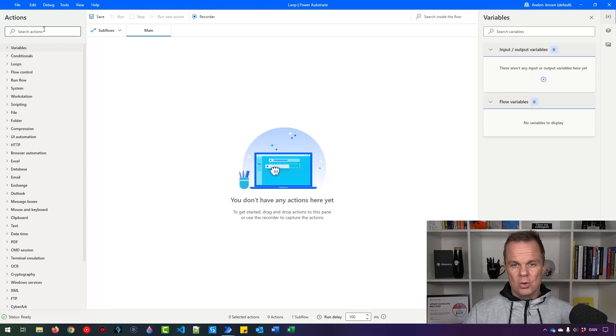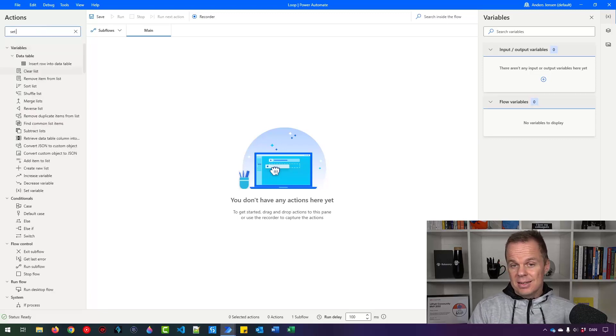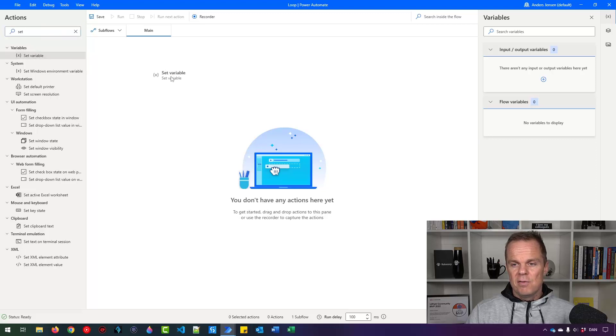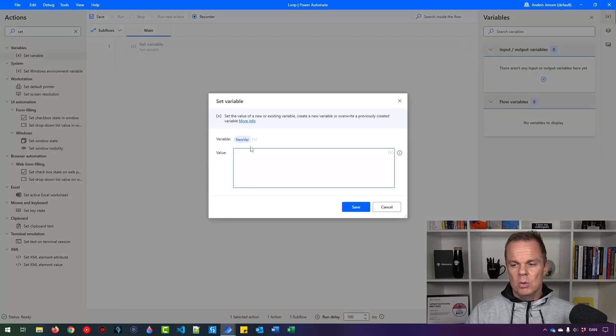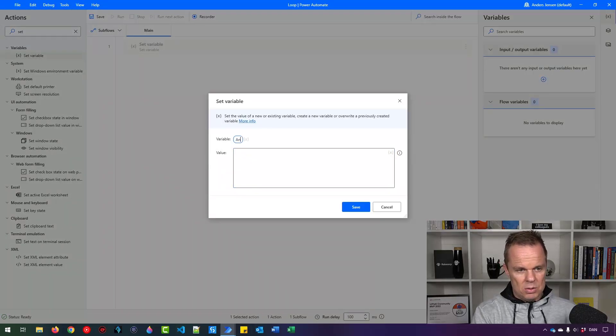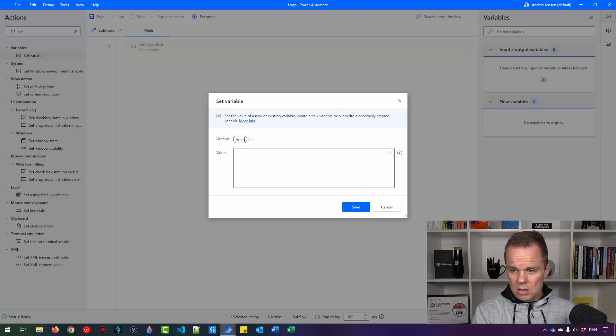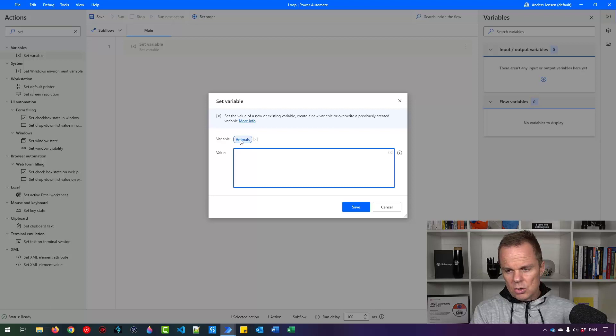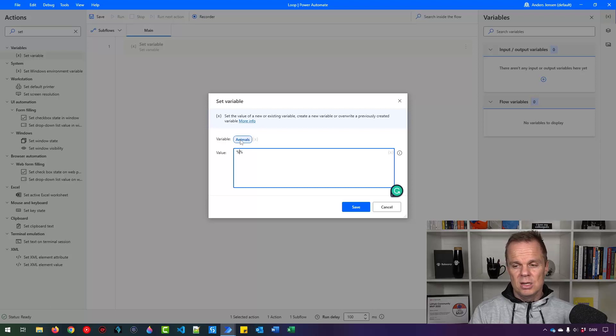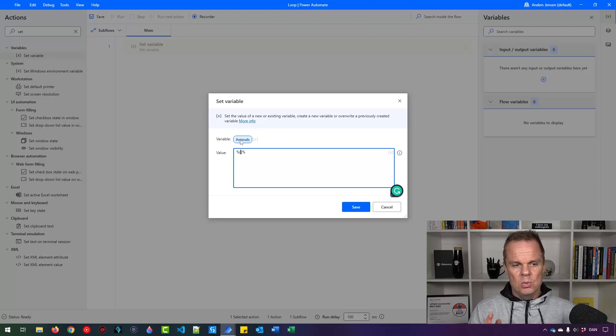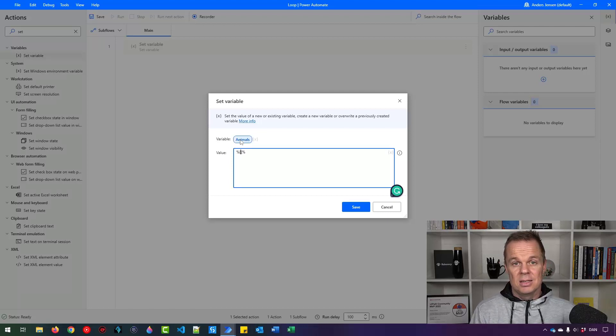So let's create a list that we can iterate through with the foreach. I'll find the set variable and let's give our list a name. I'll just call this animals and then let's create a list. To create a list you will have two percentage signs in the start and in the end, hard brackets in the end, and then we will have the list items inside these hard brackets.